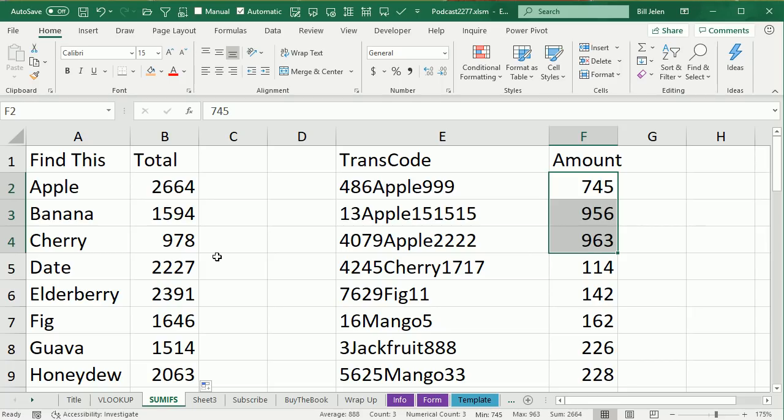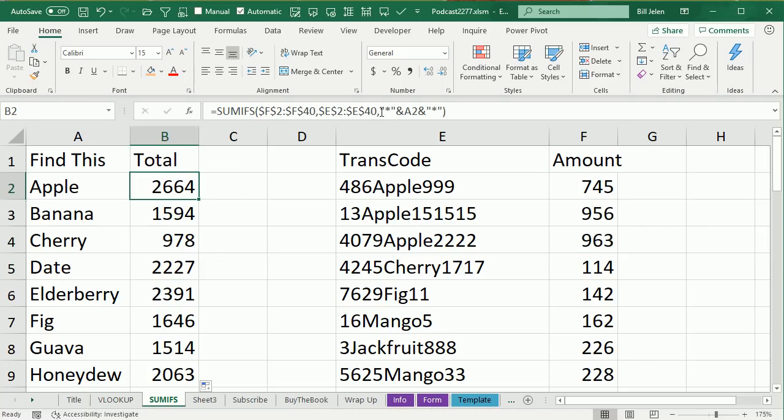All right, so a couple of cool little tricks there using wildcards, wildcard before and after what we're looking for, in order to find all of the things in the database that match Apple.